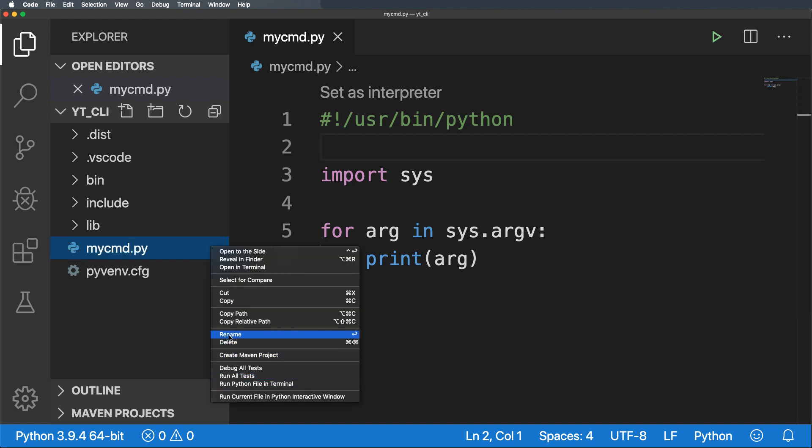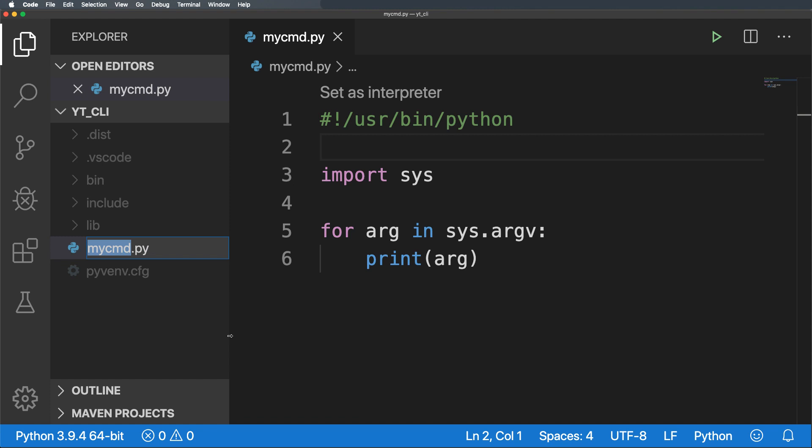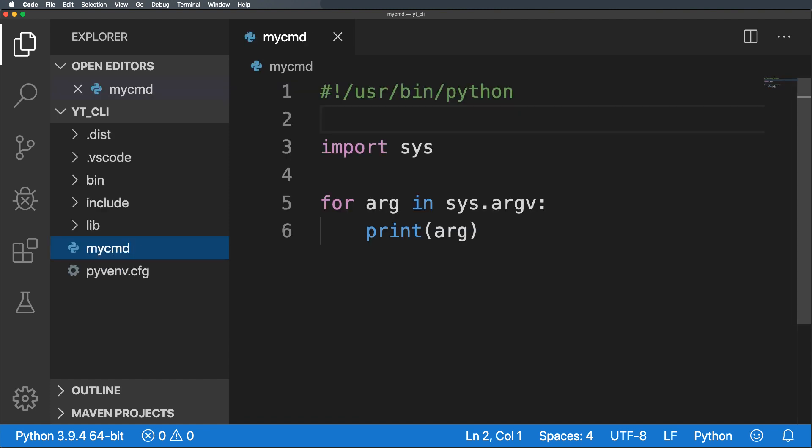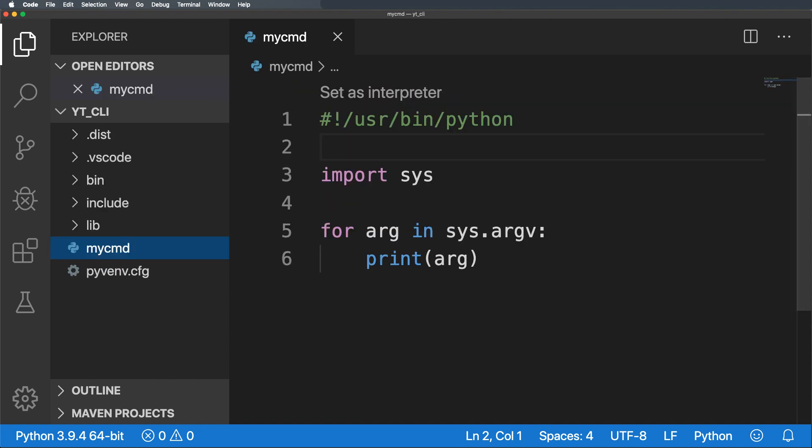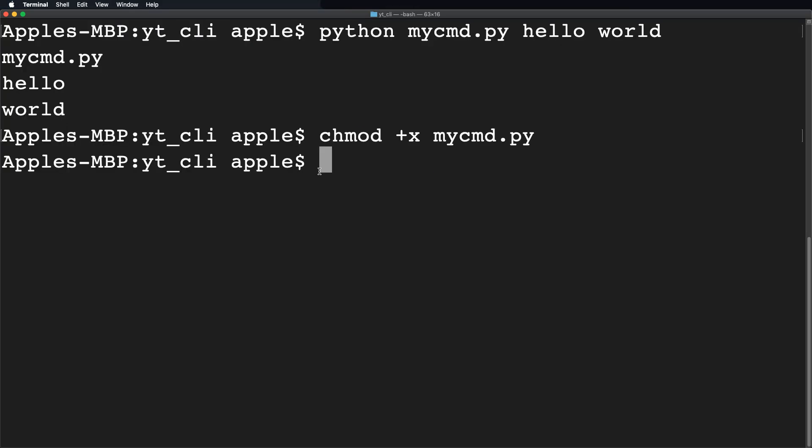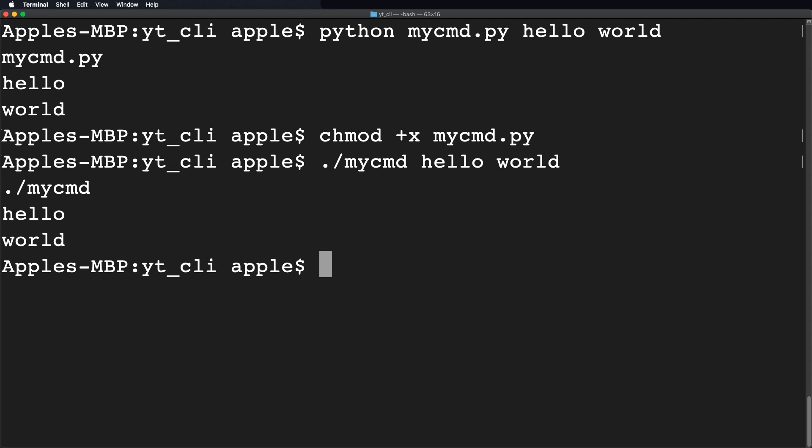And we will rename it as mycmd without an extension. Now once again I will open the terminal and run the command as ./mycmd without .py extension. And after that we will pass the arguments as hello world. Hit enter.